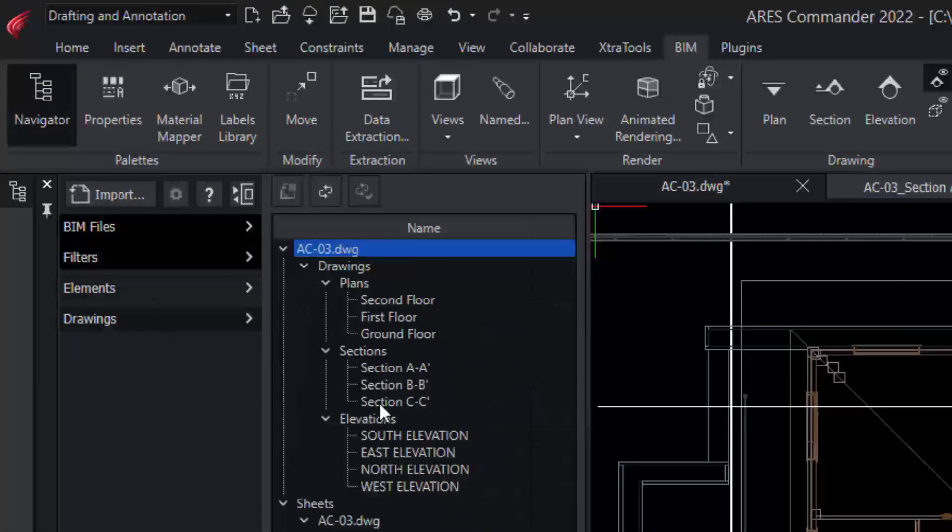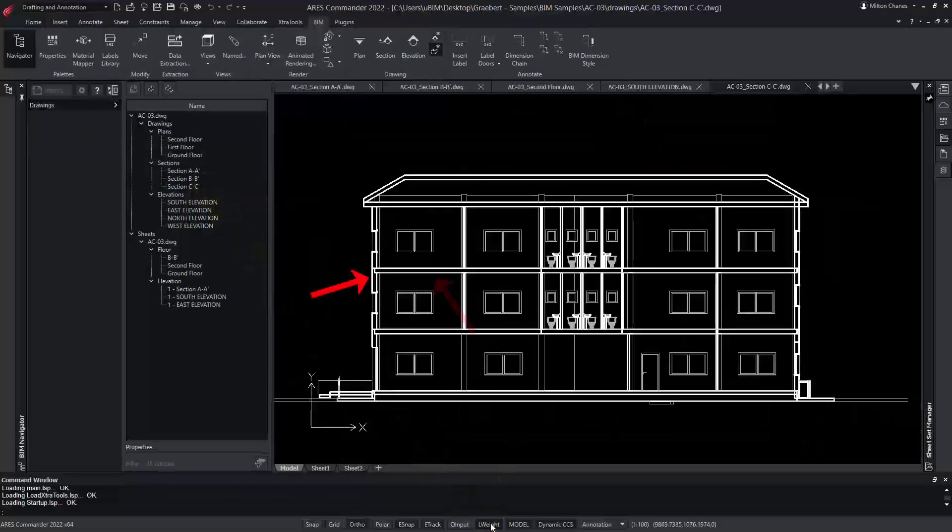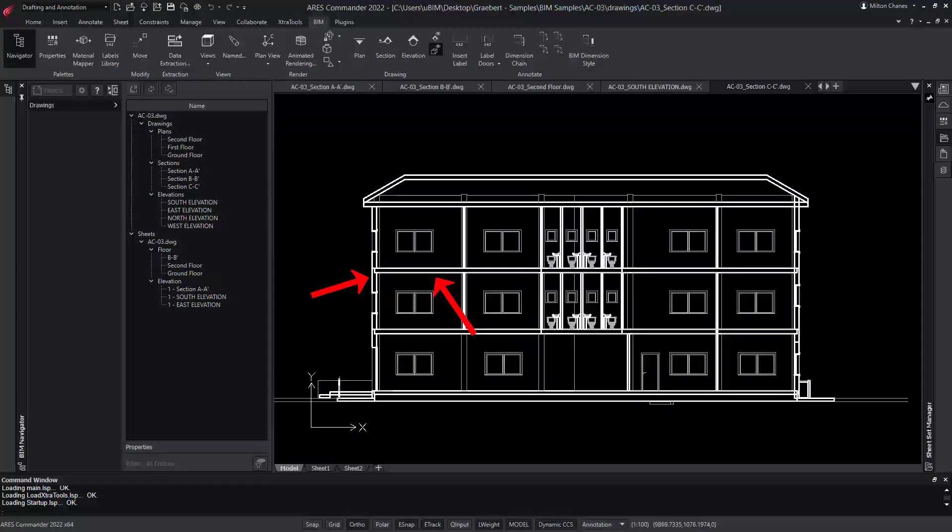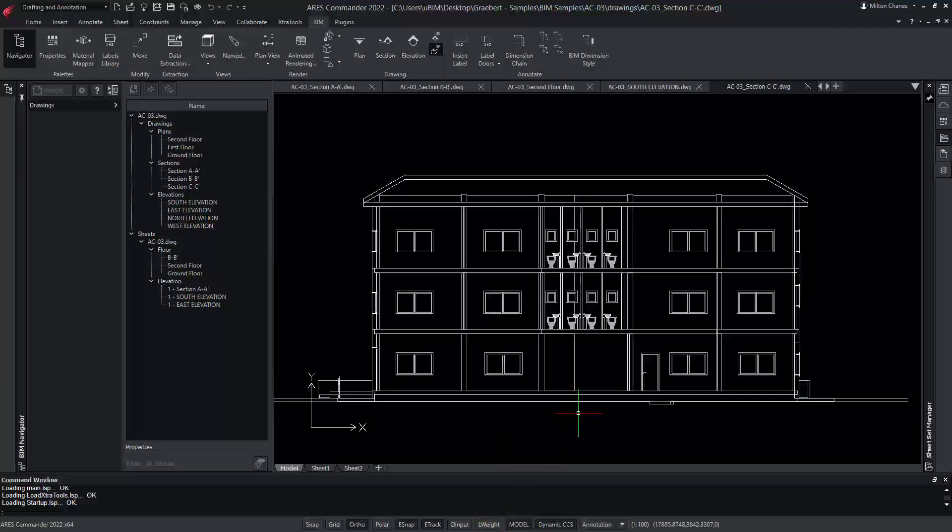In the section view we created, Ares uses a thick line to represent the BIM entities crossing the section. The entities that are further in the back are represented in a shade of gray and with a thin line. In addition, the BIM entities keep all their information.